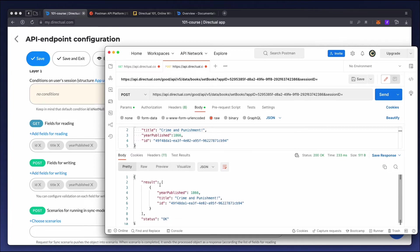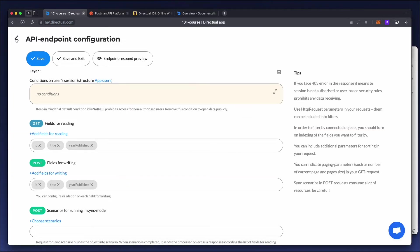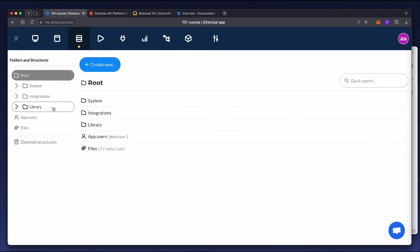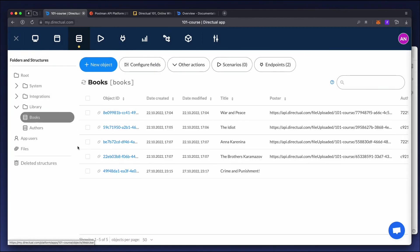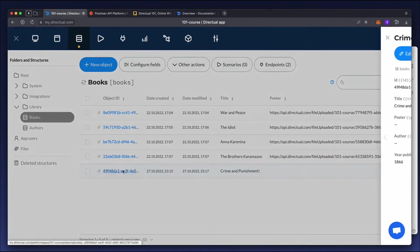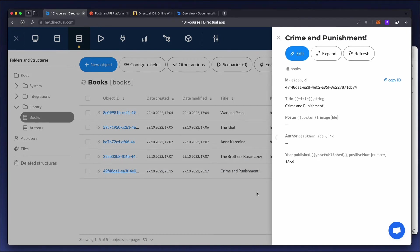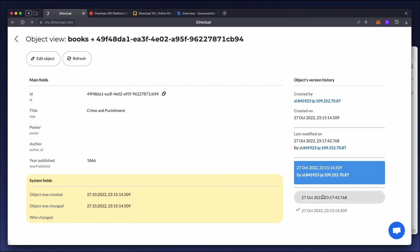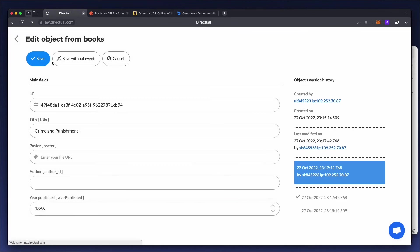Let's look again at the data structure. Go to the database tab, then the books structure. We can see that the object has changed. We can see an expanded view of the object with all its versions. We see who introduced changes and when it was done. If necessary, we can roll back to an earlier version. And we'll do that now.